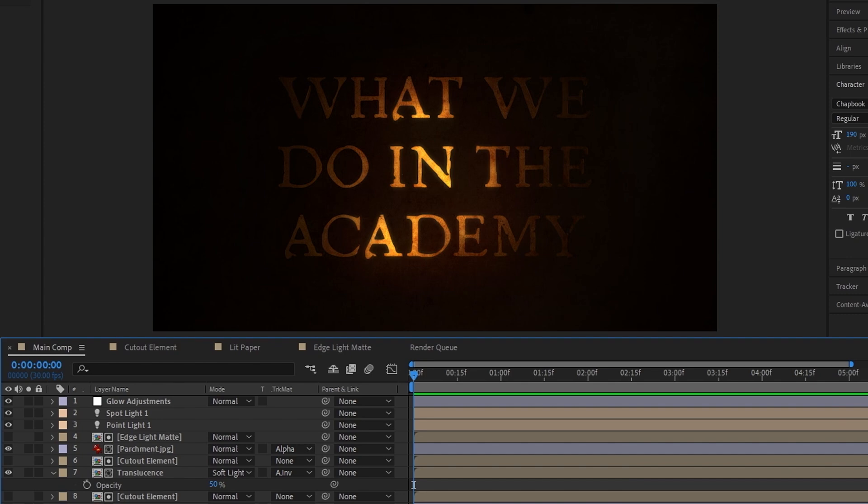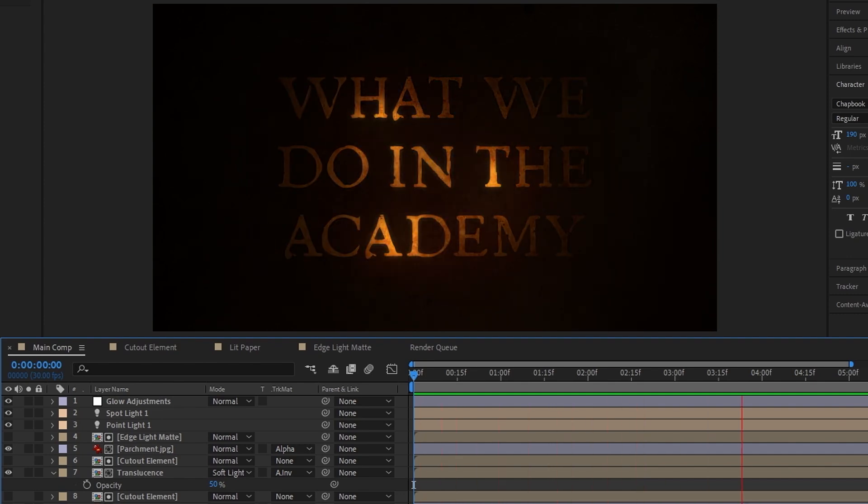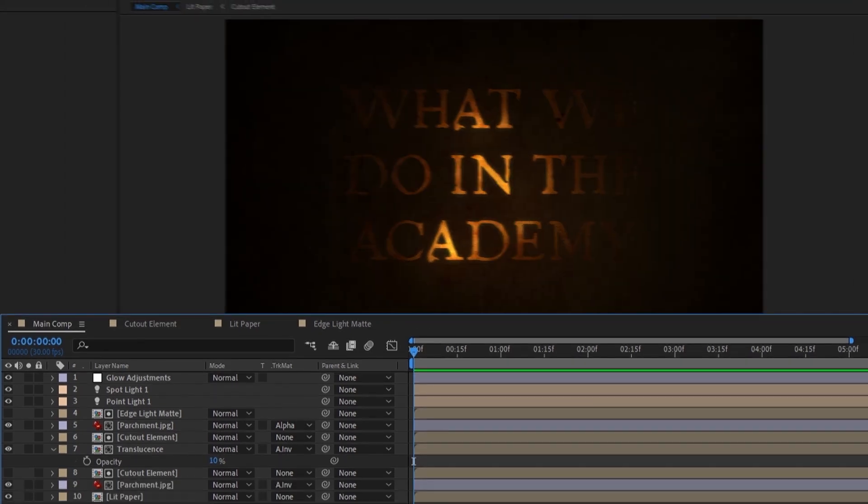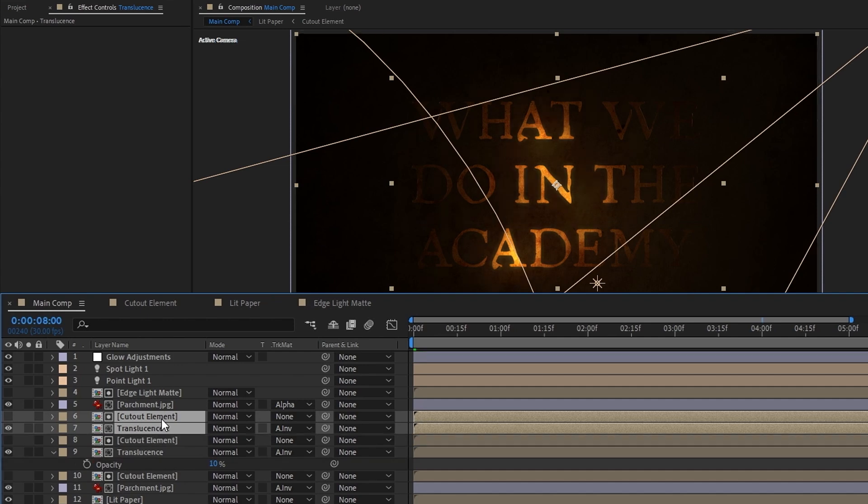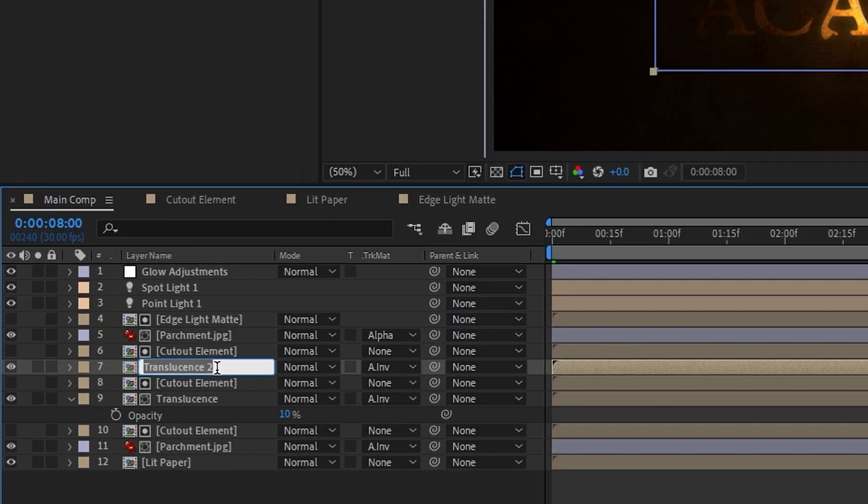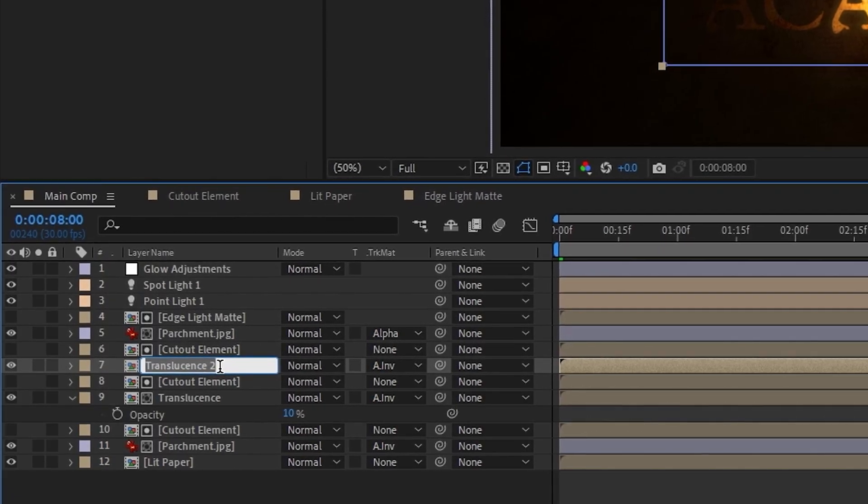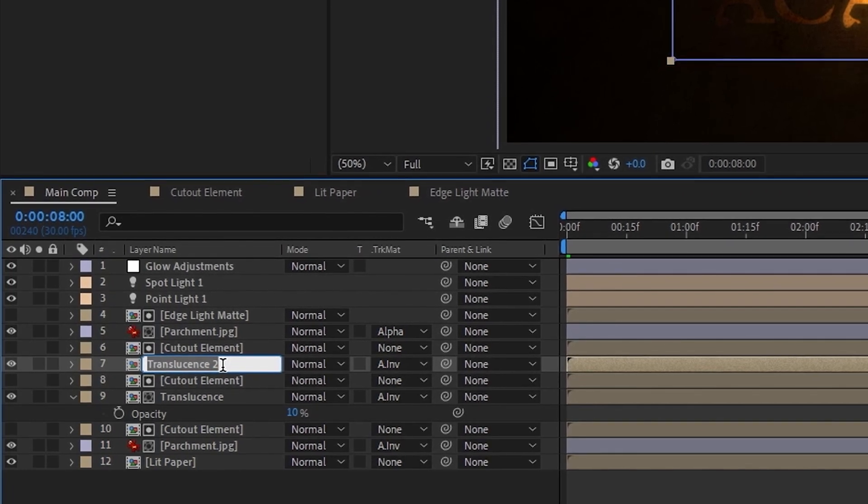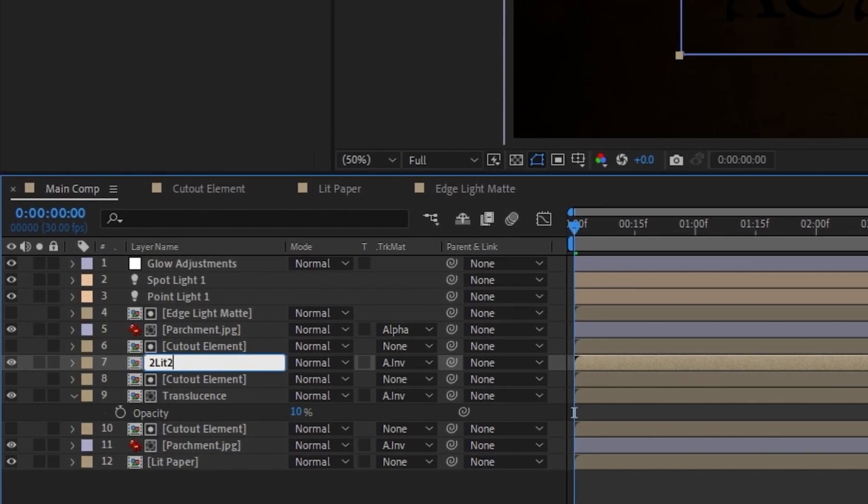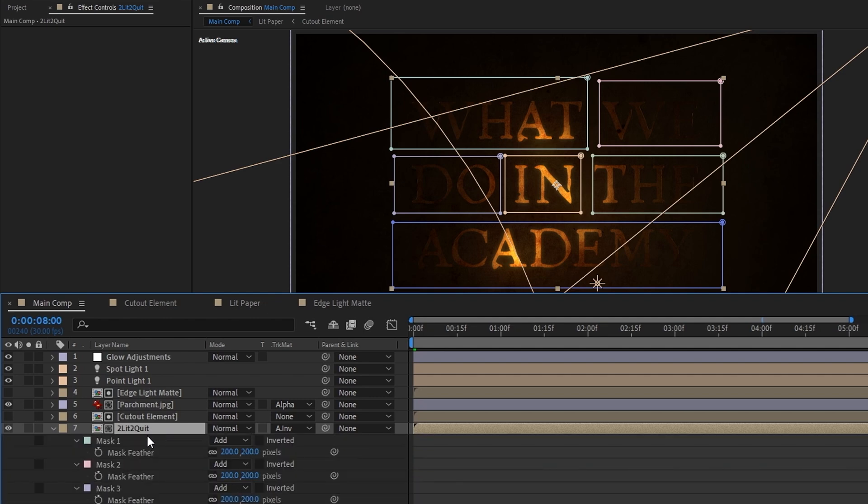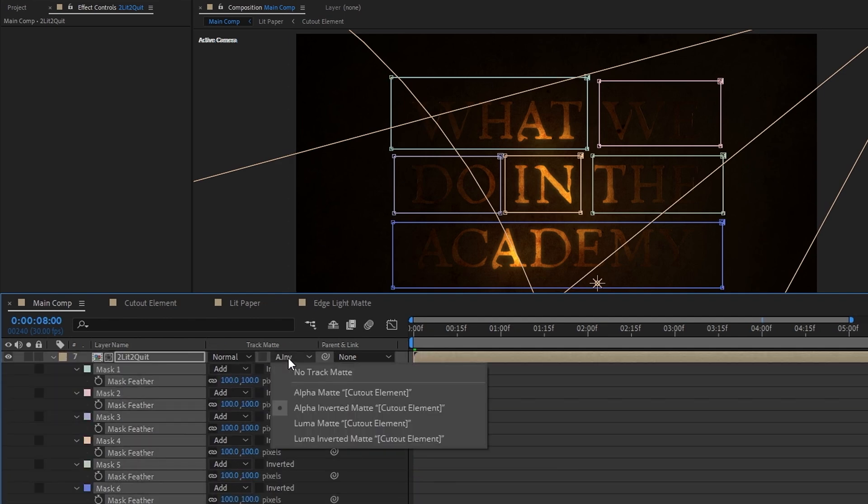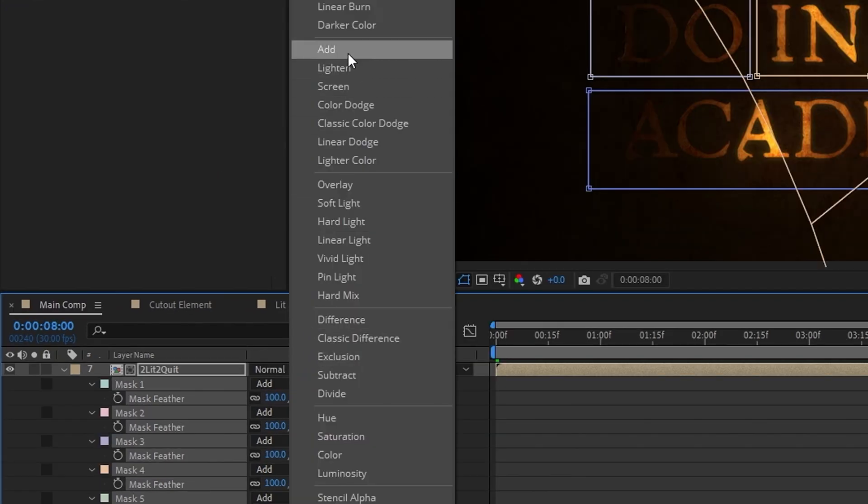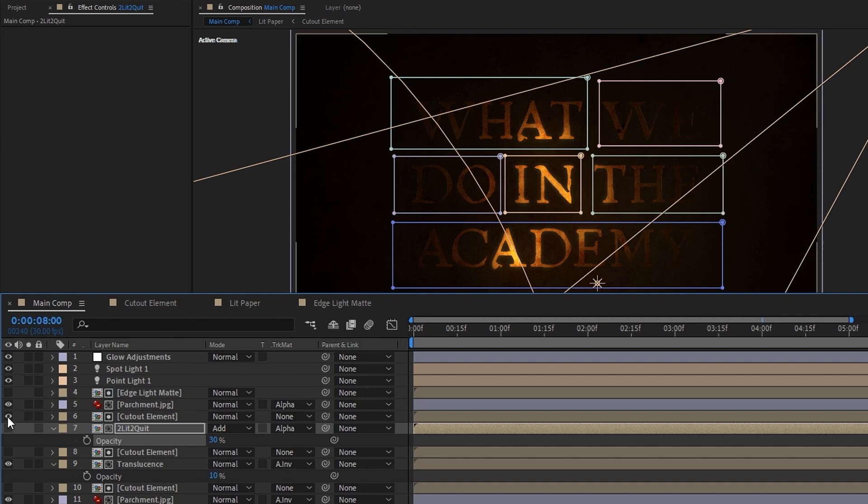Now for the second and last big thing, we'll make our cutout element glow a lot cooler using a different glow technique. We'll start by duplicating our translucence layer and the cutout element layer it uses as a track matte and place our copies above. Then we'll rename the new translucence layer to, and this is kind of important, so make sure you're copying it exactly as I do because it might not work if you don't: Too Lit To Quit. Great. So next, hit F and we'll change all the mask's feathers to 100, change the track matte from alpha inverted to alpha, change the blending mode to add, and then set the opacity to 30%. Now just hide the Too Lit To Quit layer and unhide the cutout element above it so that we can see this next part easier.